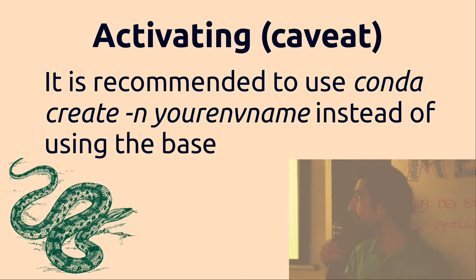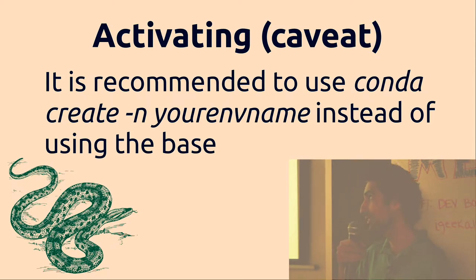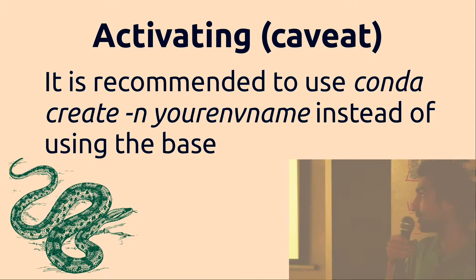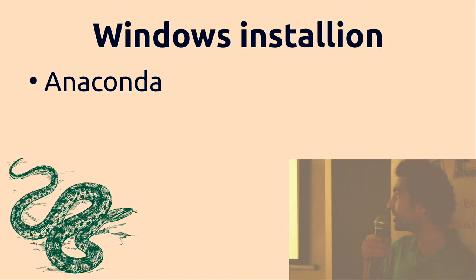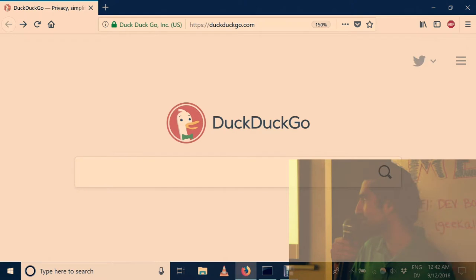Now it is recommended to actually create your own environment based on the base environment instead of just using the same one. That's just a recommendation though. If you're in a hurry then you can just go ahead and use the base.